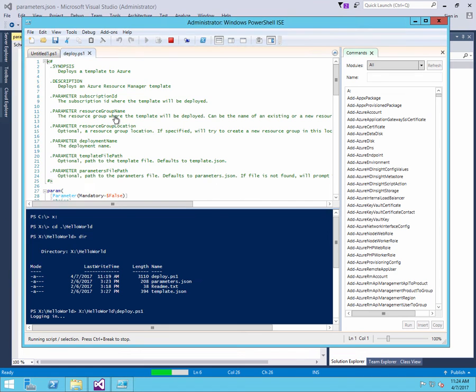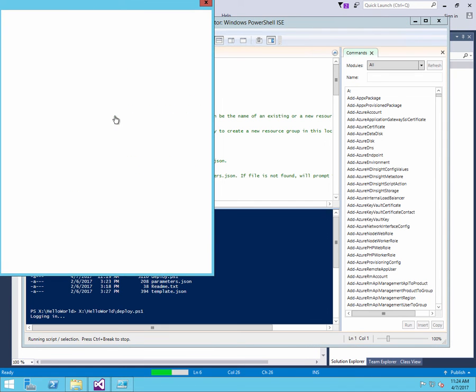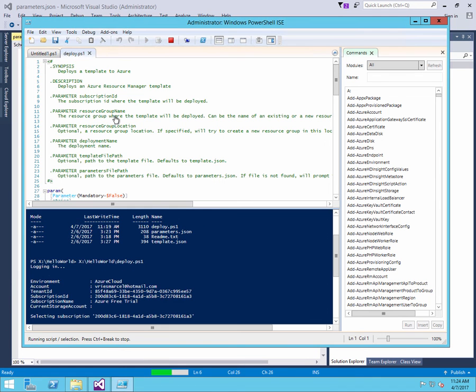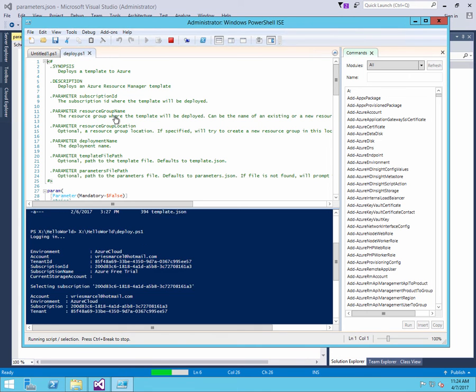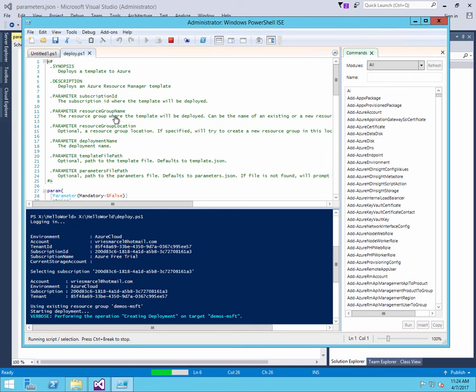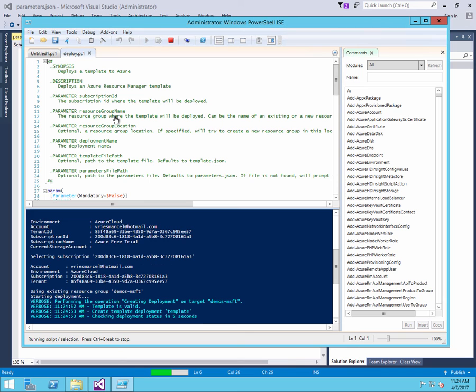And the moment I'm signed in, you see some windows flickering. That's actually the logging into Azure. Then it selects my subscription, and then it starts to deploy a resource using ARM.